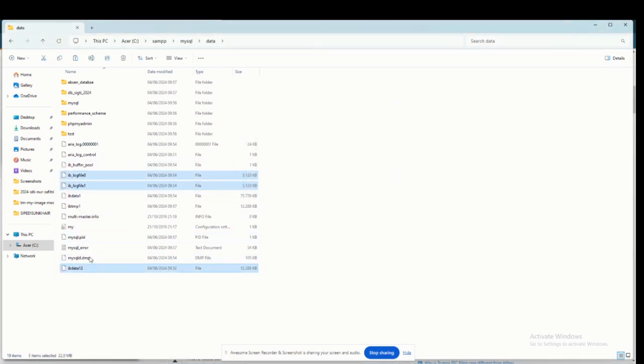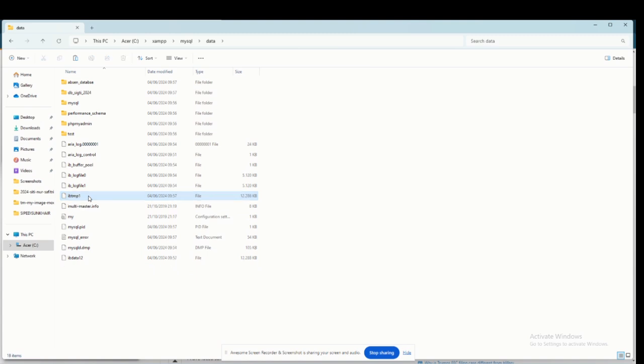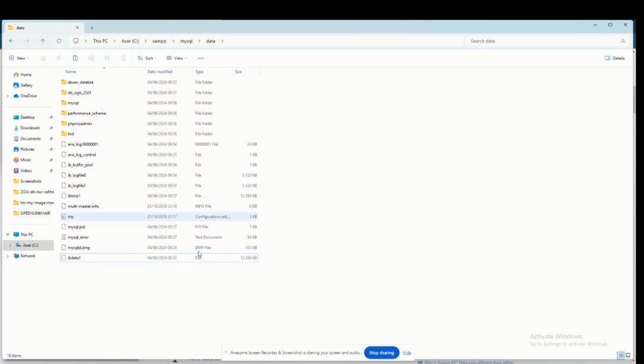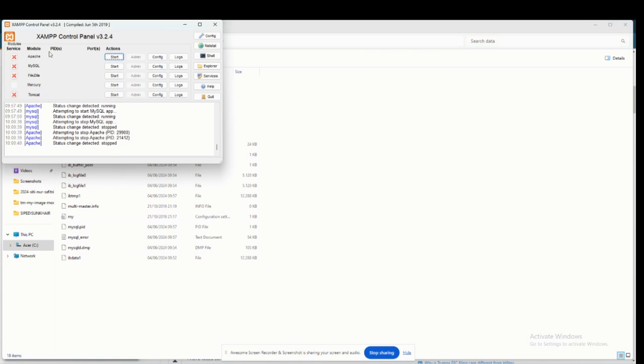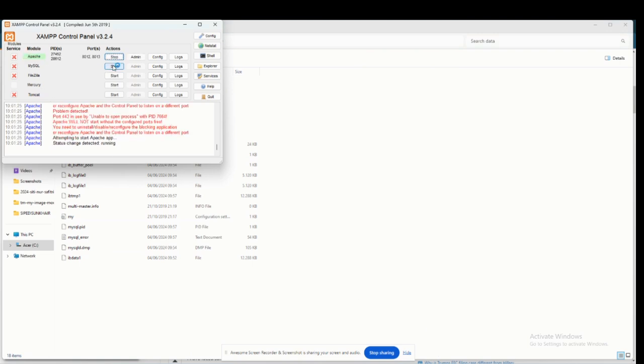Remove IBData1 in this folder, then rename the IBData12 file to IBData1. Then you need to start XAMPP and MySQL.